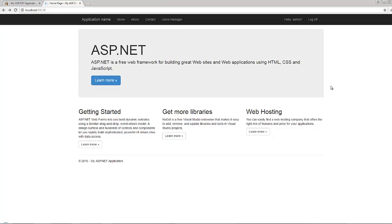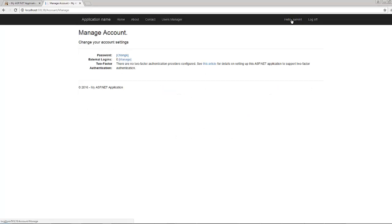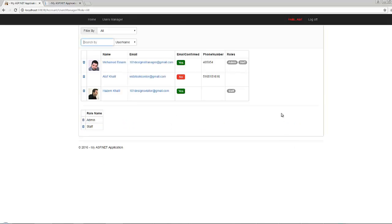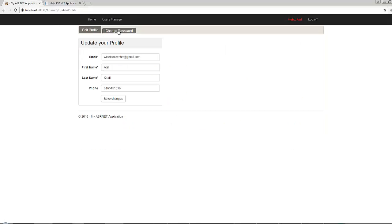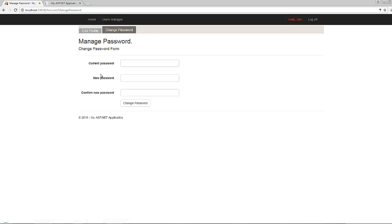Up till that moment, if the user clicks his name on any page, he will be redirected to the manage account page which gives him only the ability to change his password. We want the user when he clicks here instead to have a control panel through which he can edit his profile or change his password.